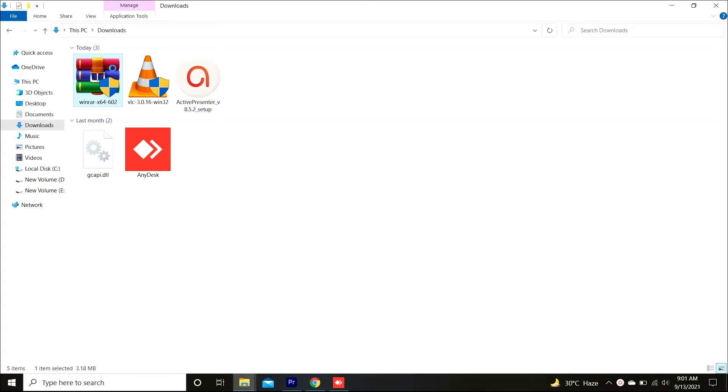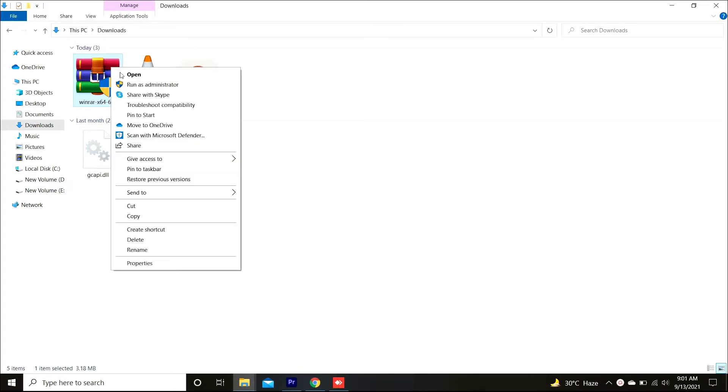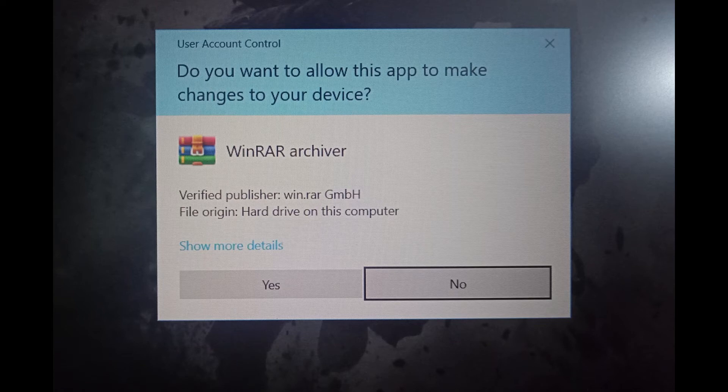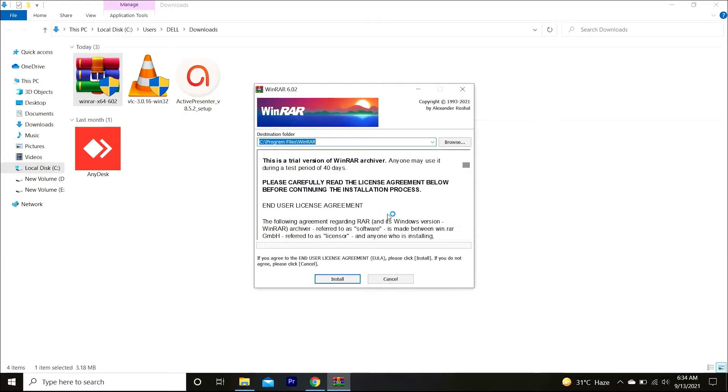Now you have to right click on the WinRAR file and click on the open option. You will see a pop-up. Just click on the yes button. Now it will show you the path where it should be installed, which is mostly C drive. You can also change the location by clicking on the browse button.